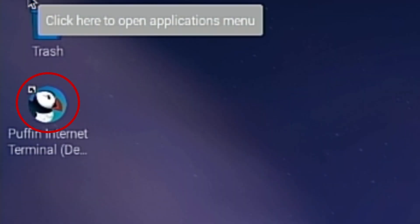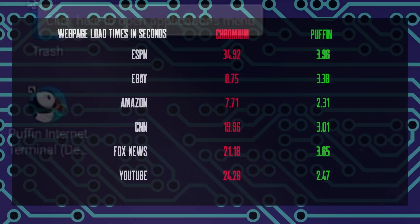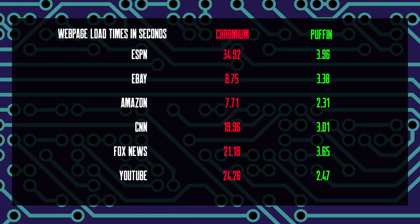You can launch Puffin with this icon right here. For my first set of tests, I compared performance between Chromium and Puffin with the websites that Puffin tested in their video. These websites were ESPN, eBay, Amazon, and CNN. So as not to be accused of political bias, I also threw in Fox News. And I've heard some people are using this website called YouTube, so I'll throw that in as well.